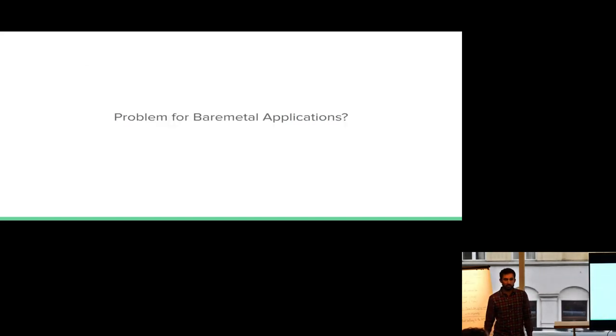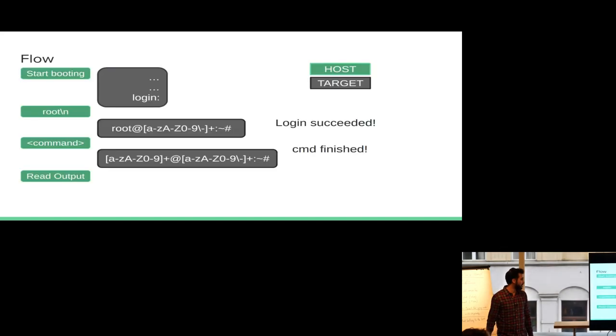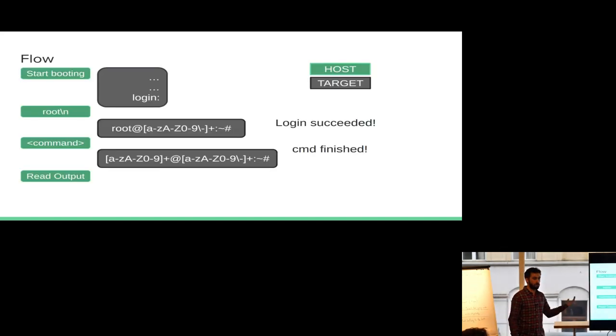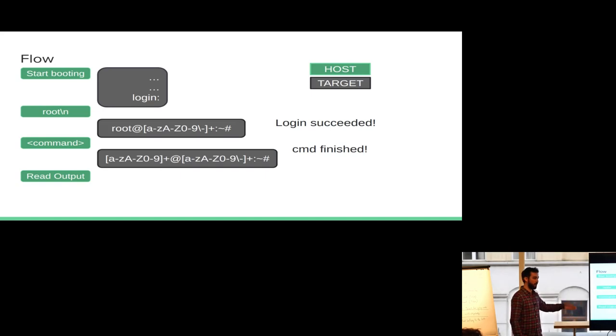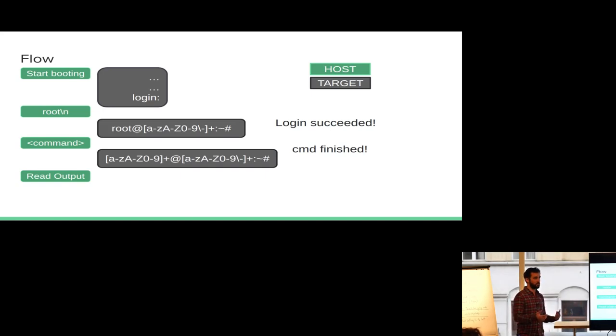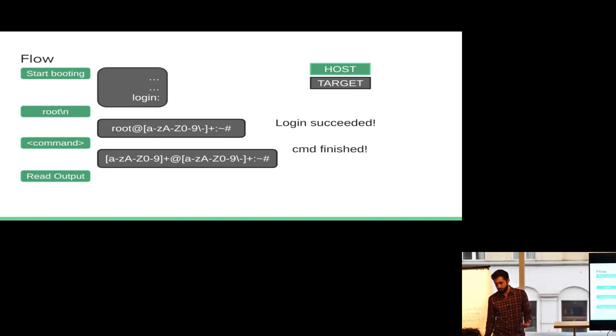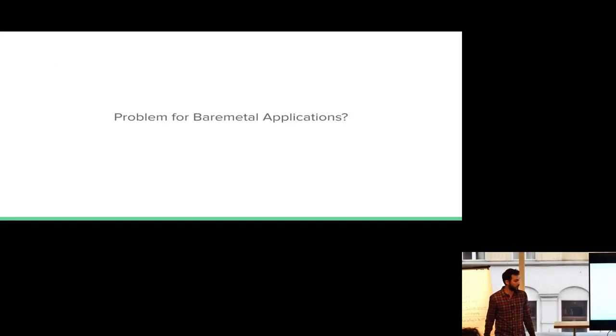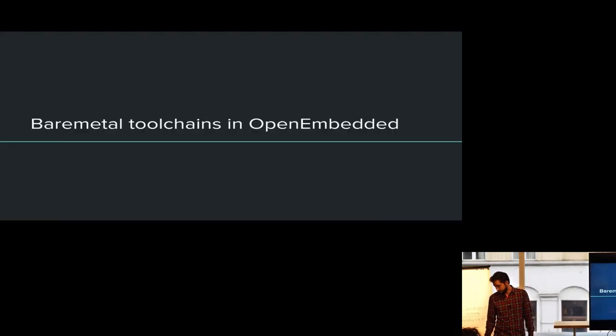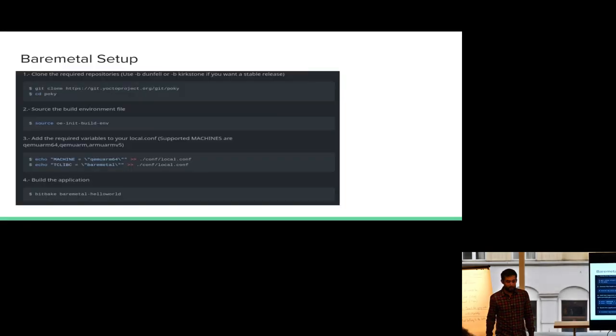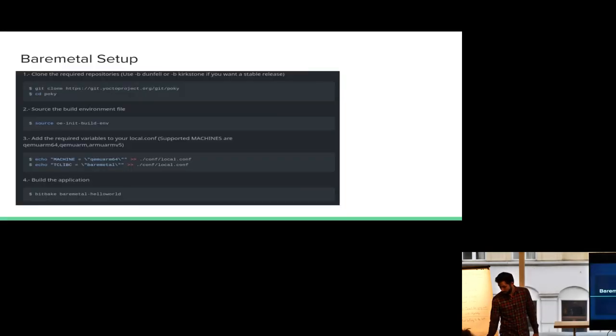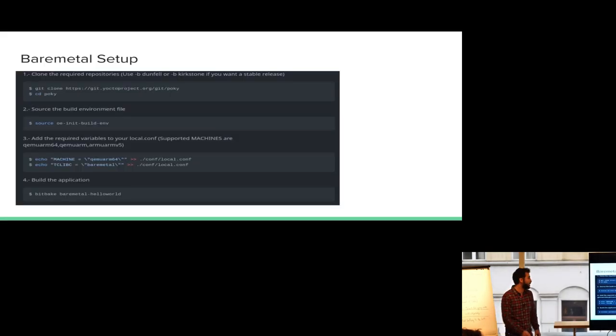So this is kind of a problem for bare metal applications because, I mean, yeah, for Linux it's great because we have a prompt and we log in and we have a user and everything, right? But that's the way the infrastructure was designed because it was for Linux. But for bare metal it's kind of an issue that we're going to have to handle in a little bit.